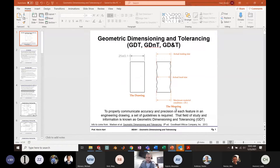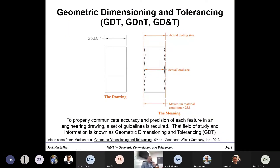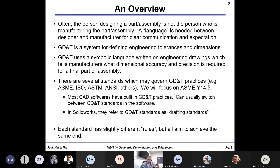Geometric dimensioning and tolerancing — GD&T — is basically an idea behind how we want to communicate how parts are made in the engineering world. Often when you're working as an engineer, the person who is going to make the parts that you specify is not necessarily you. So you need some sort of language to communicate a part you want to make to, let's say, a machinist. GD&T is more or less a system or language that helps define engineering tolerances and dimensions, communicating between you who might be designing the part and the machinist who might be making the part.